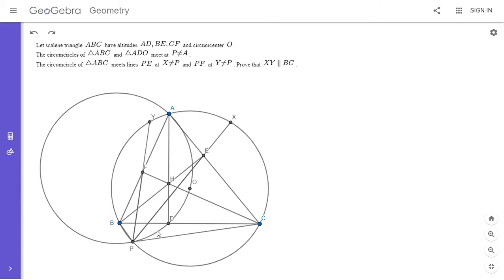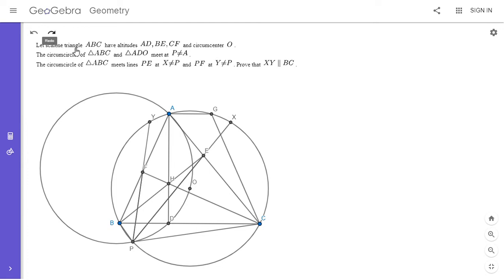We want to show angle BPA equals angle CPH. My approach: extend PH to meet the circle at another point G. For angle BPA to equal angle CPH, arcs AB and GC would have to be equal, which means AGCB must be an isosceles trapezoid. So I'll work backwards — let G be the point making AGCB an isosceles trapezoid, and show that P, H, and G are collinear. Now I'll work forwards from here.